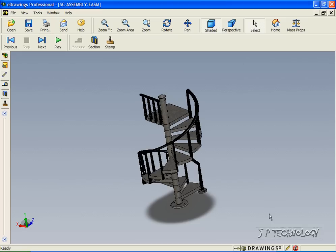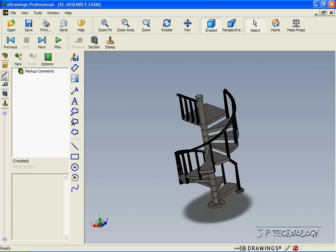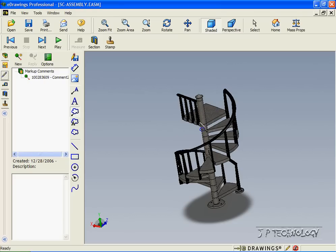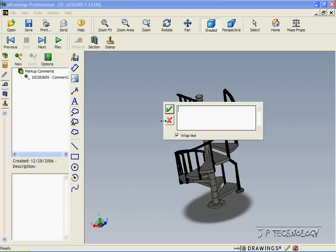Let's say we want to make some annotations and markups about our design. All we have to do is click the markup button, and we can choose from any of these to write our comments. So let's choose the cloud with a letter, choose the top step, and write a comment: this step is too high. Click OK.